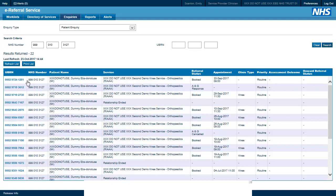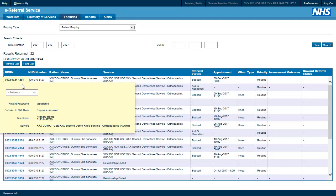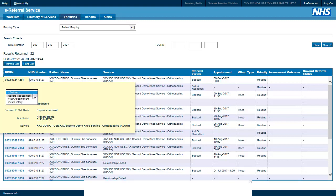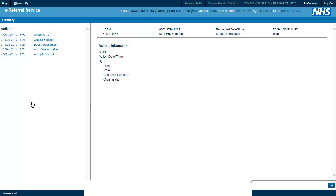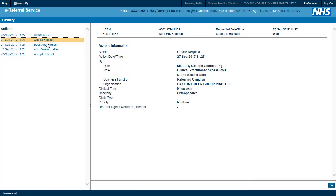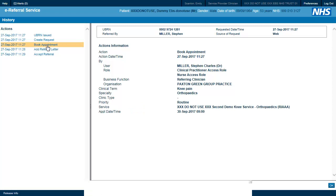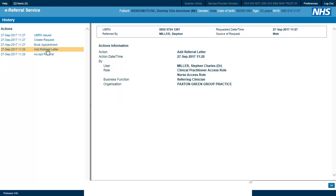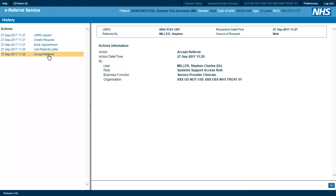By clicking on the UBRN and then selecting view history, we can see all of the information about this referral including the initial referral request, the appointment booking, when the referral letter was attached, and details of who accepted the referral and when.